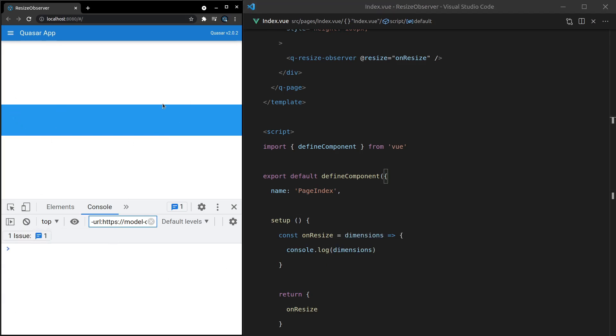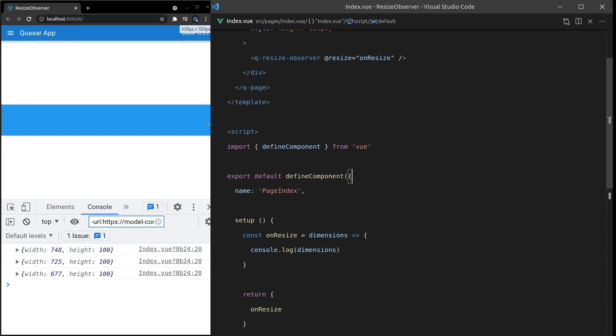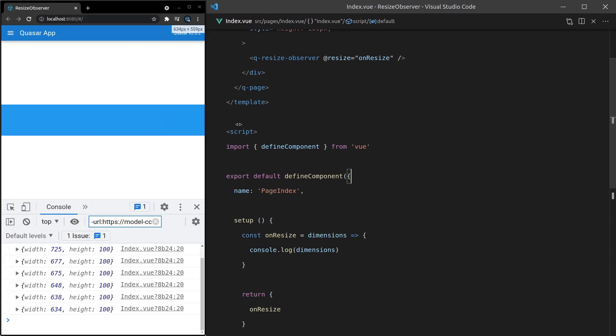Whenever this div resizes now, we're going to get a console.log. Check it out. Boom, there we go. We've got a width and a height, and it shows you that width as it changes.